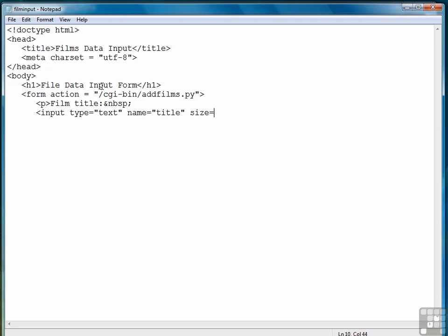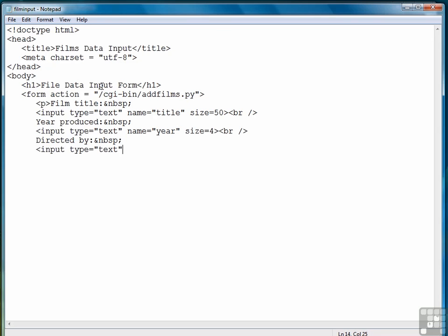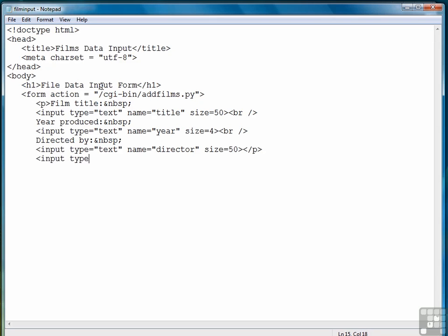We'll make it 50 characters wide, hopefully that's long enough. Our next label is year produced. Again it's a text box, its name equals year. And then finally, directed by, another input field. Make sure we have enough room. And actually let's make this a closed paragraph that will give us a little space before we put our submit button in.